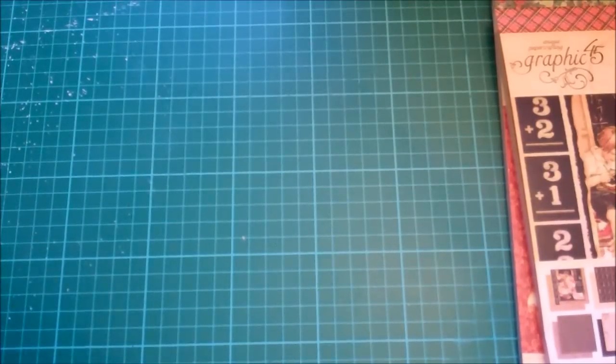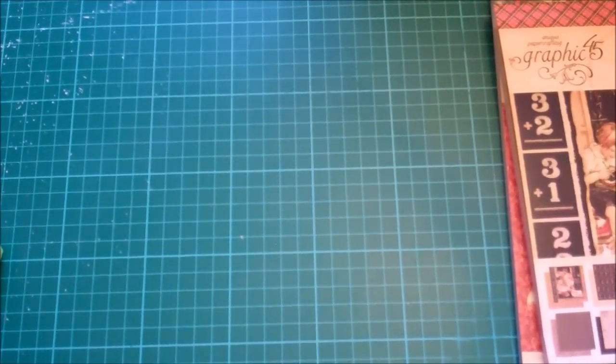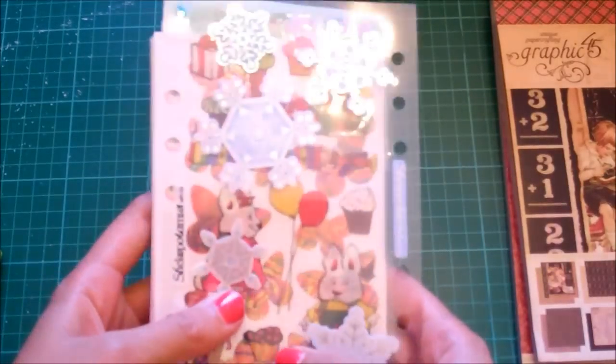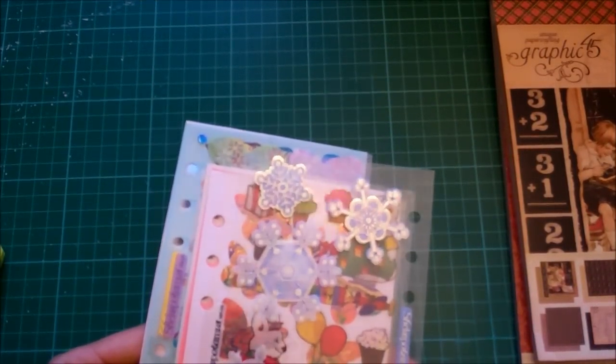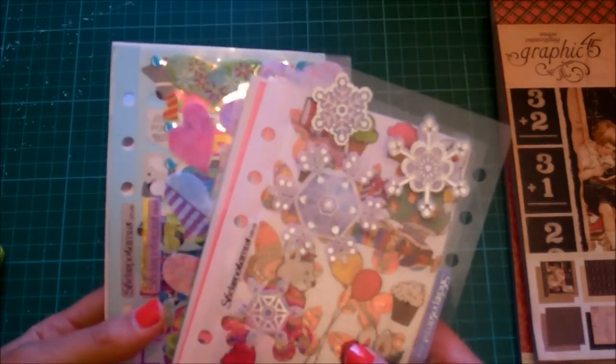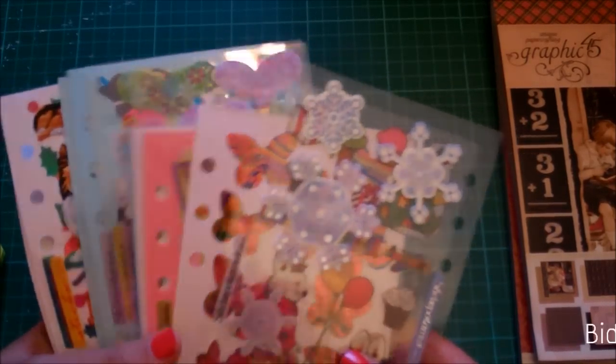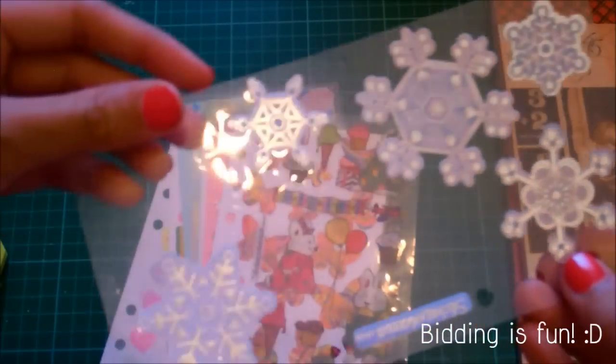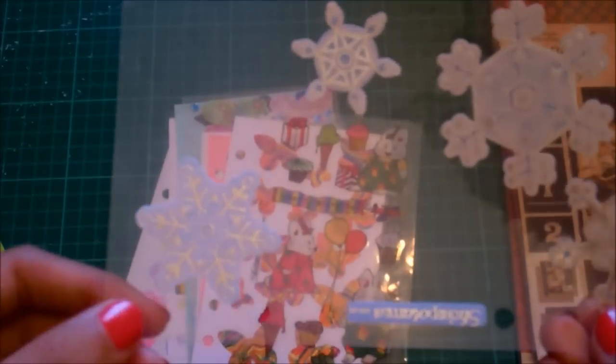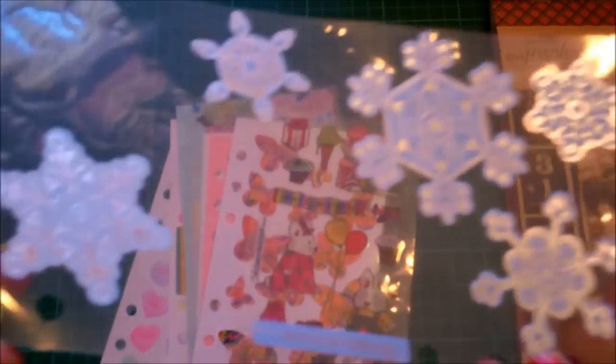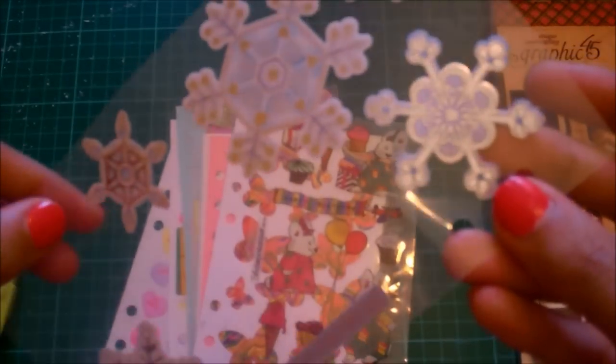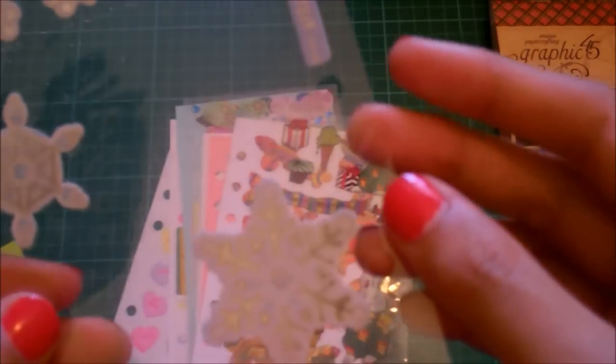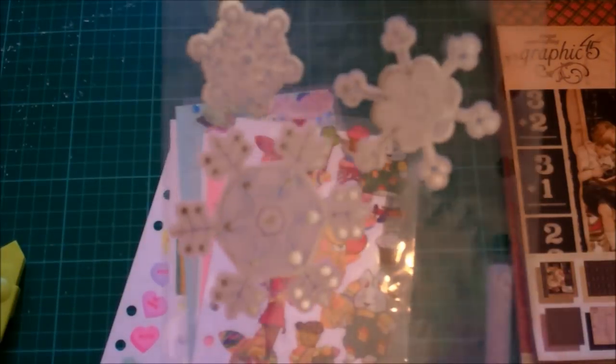So then I got these stickers. It was like $8.50 from this one eBay seller and you get like 20 sheets of it. So I'll show you the different sheets. I've already used some of these. You'll probably see when or where soon.